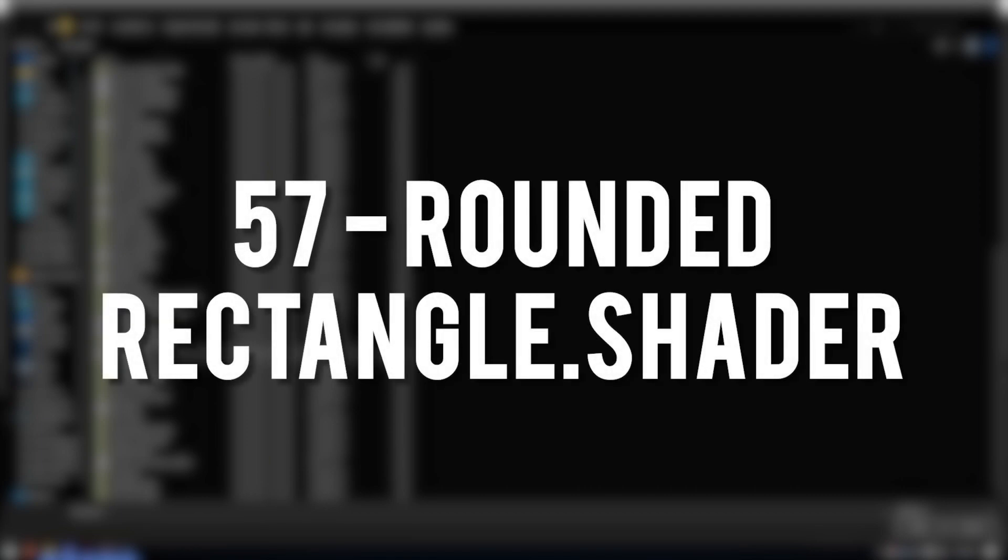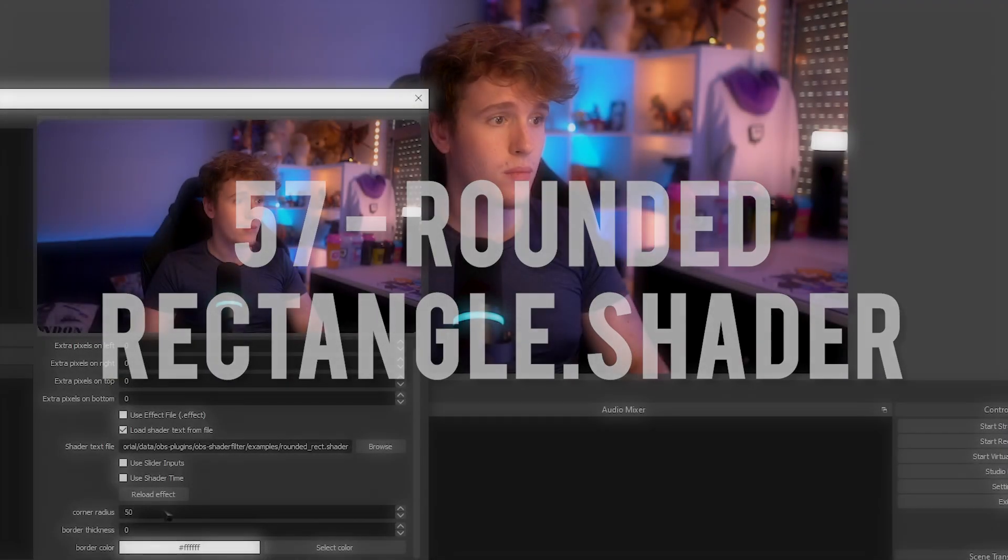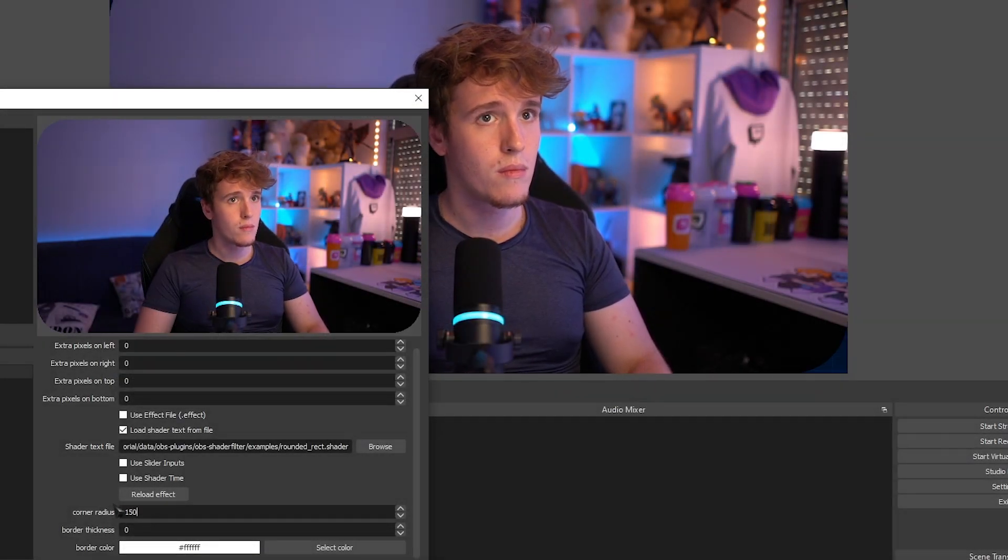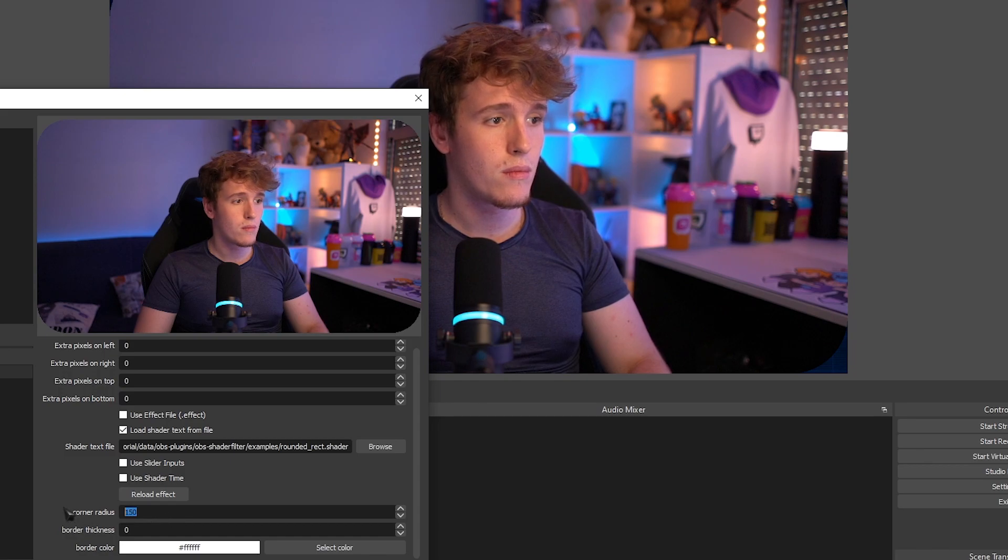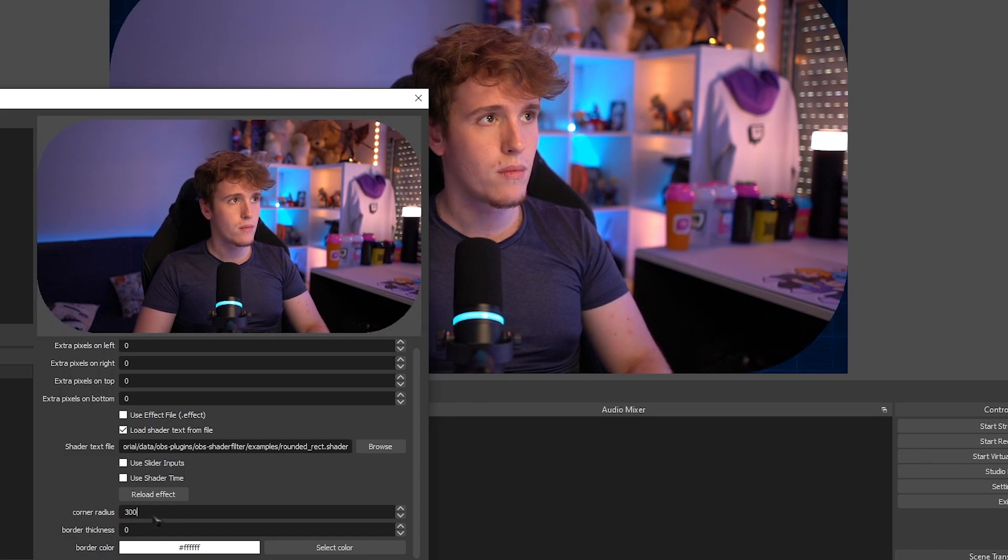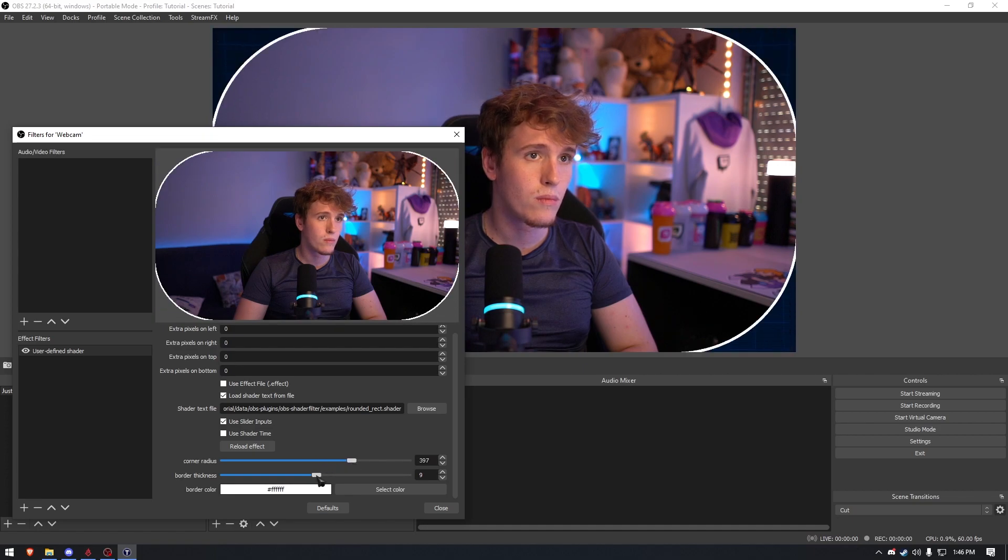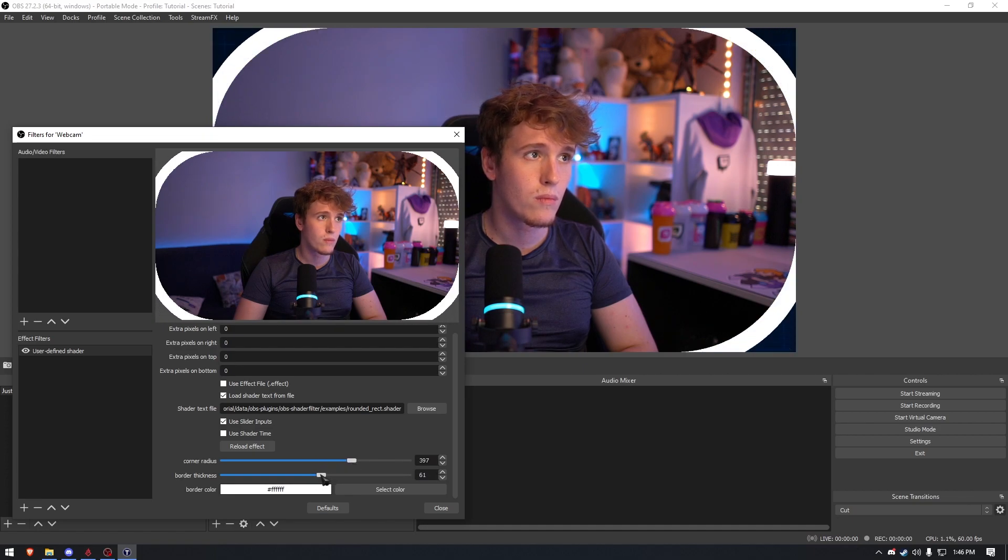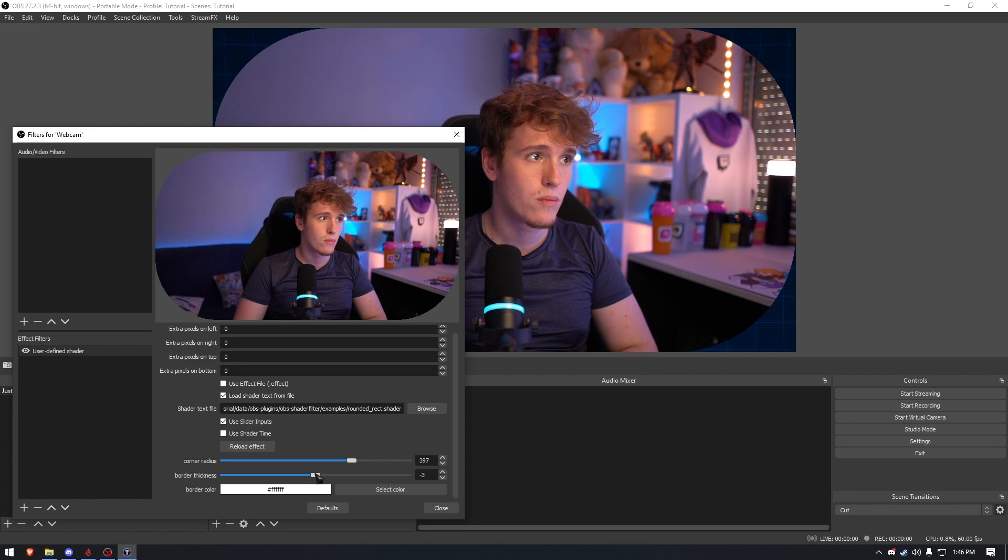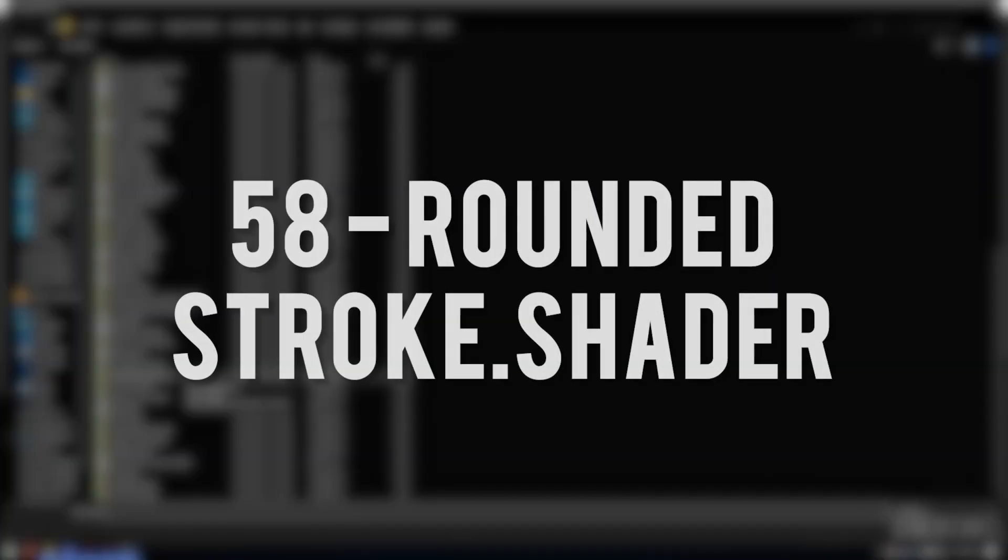Rounded Rectangle. This shader is an absolute lifesaver for those that want to have rounded edges on their stream and don't want to have to be bound to using a mask. You can round the edges of your source as much as you want and you can even add a border. Albeit the border looks ridiculous and I wouldn't recommend anyone using it.